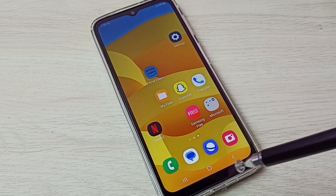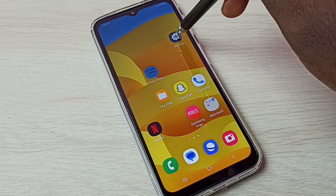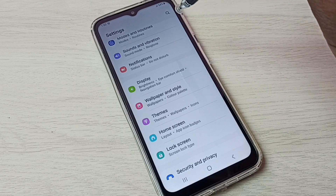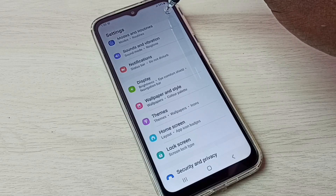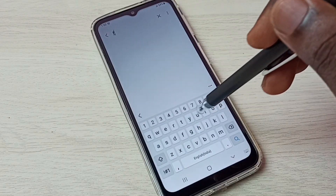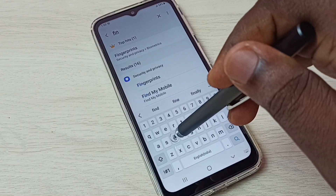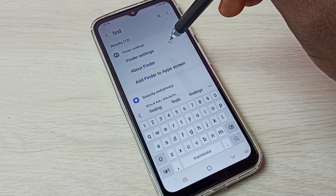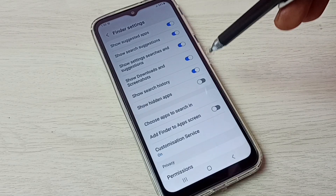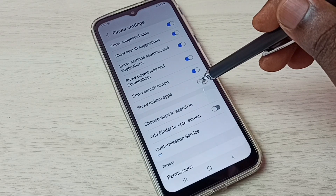If you want to open those hidden apps, we have to unhide them. There is a shortcut to unhide: just go to Settings, then search for Finder. Open the Finder Settings. Here we can see Show Hidden Apps — just enable it.